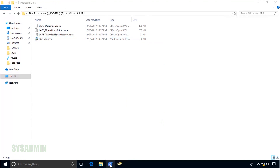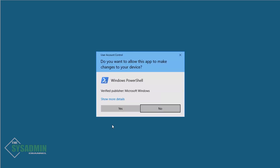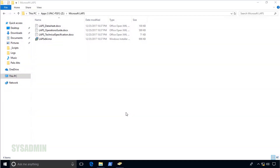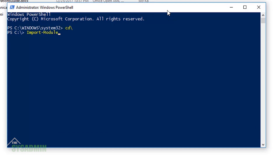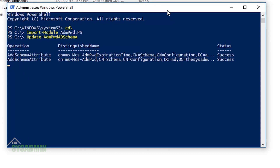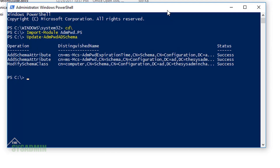Now that we have that installed, open up PowerShell as an administrator. We're going to import the module and then update the Active Directory schema. To import the module, type: Import-Module admpwd.ps — that is the module name. Then update the Active Directory schema by typing: Update-AdmPwd.ADSchema. Once we run that it should show a success status, and it does, so that looks good.